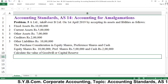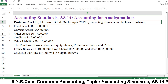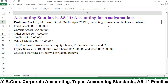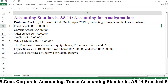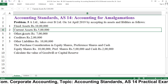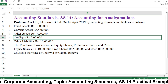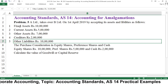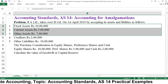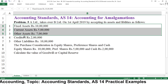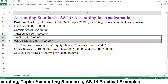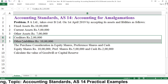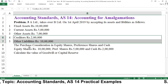Here is the example of AS 14 — accounting for amalgamations, practical example number 5. A Limited absorbed B Limited on 1st April 2019 by accepting its assets and liabilities as follows: fixed assets 10 lakh, current assets 5 lakh, other assets 7 lakh, creditors 2 lakh, other liabilities 10 lakh. There are three assets — fixed assets, current assets, and other assets — and two liabilities, creditors and other liabilities.